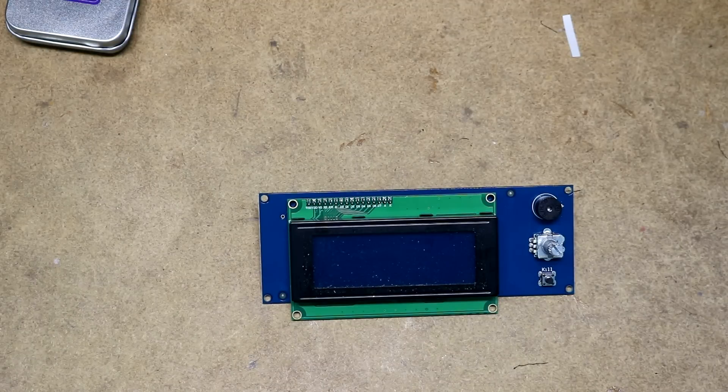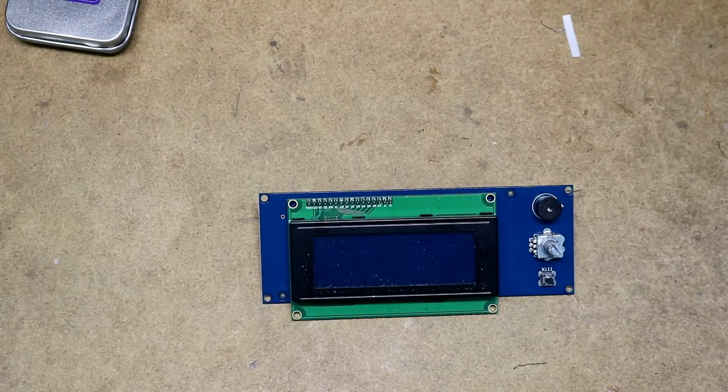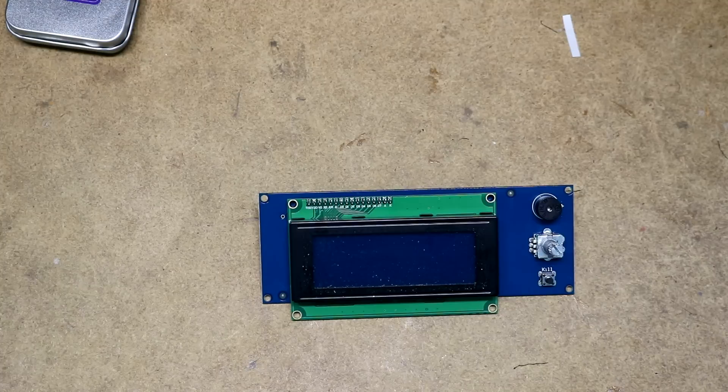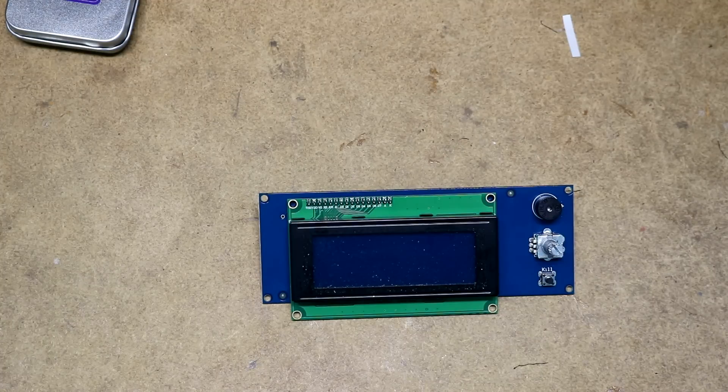Hi, in this video I'm going to talk about modding my original Prusa i3 Mark III 3D printer to have a different display. It came with an LCD display. I'm going to modify it to have a vacuum fluorescent display.